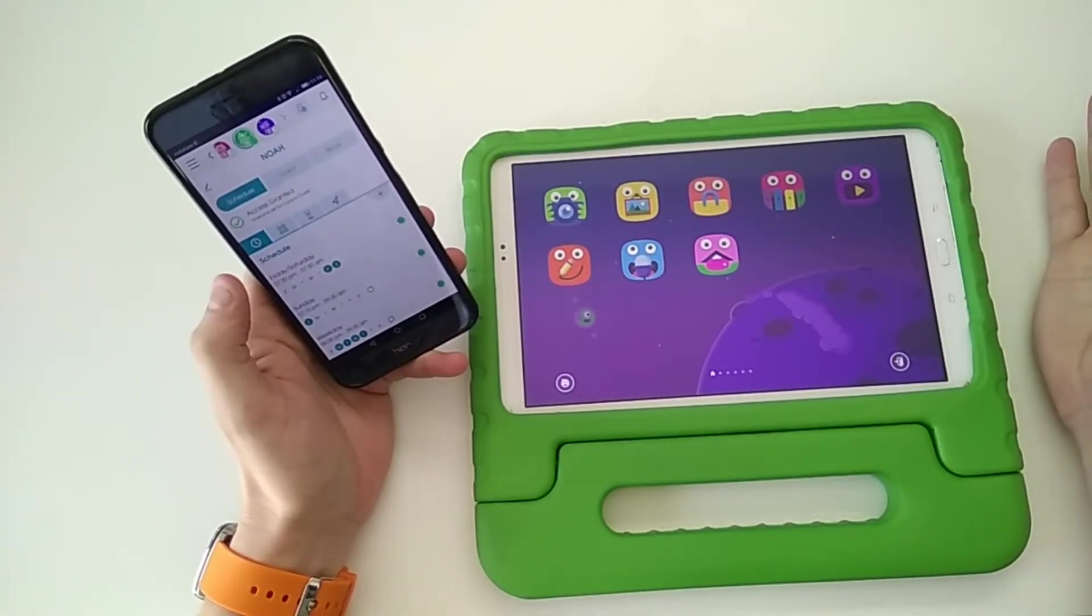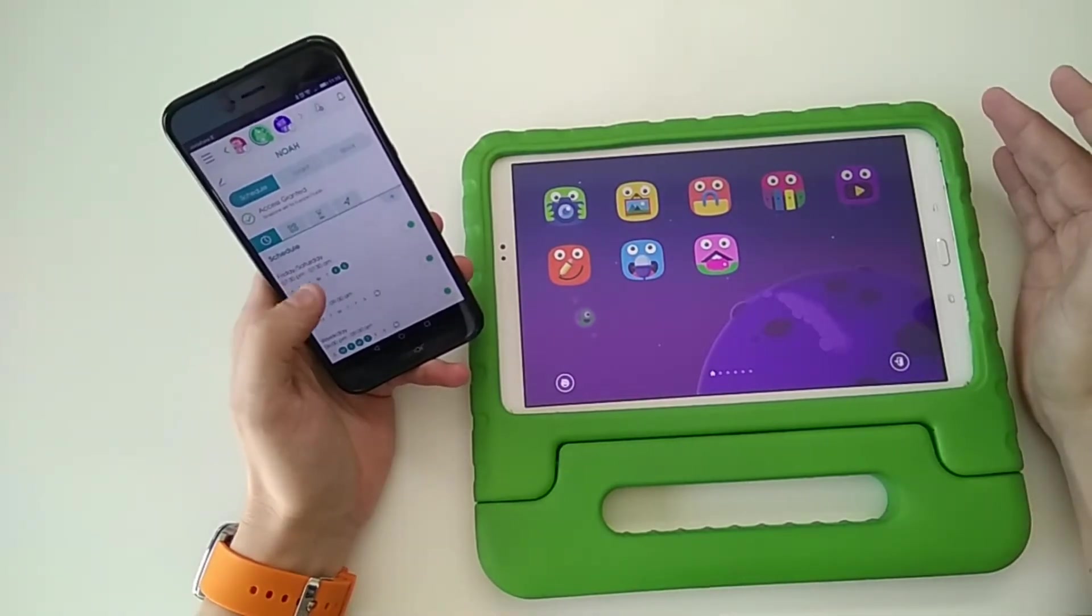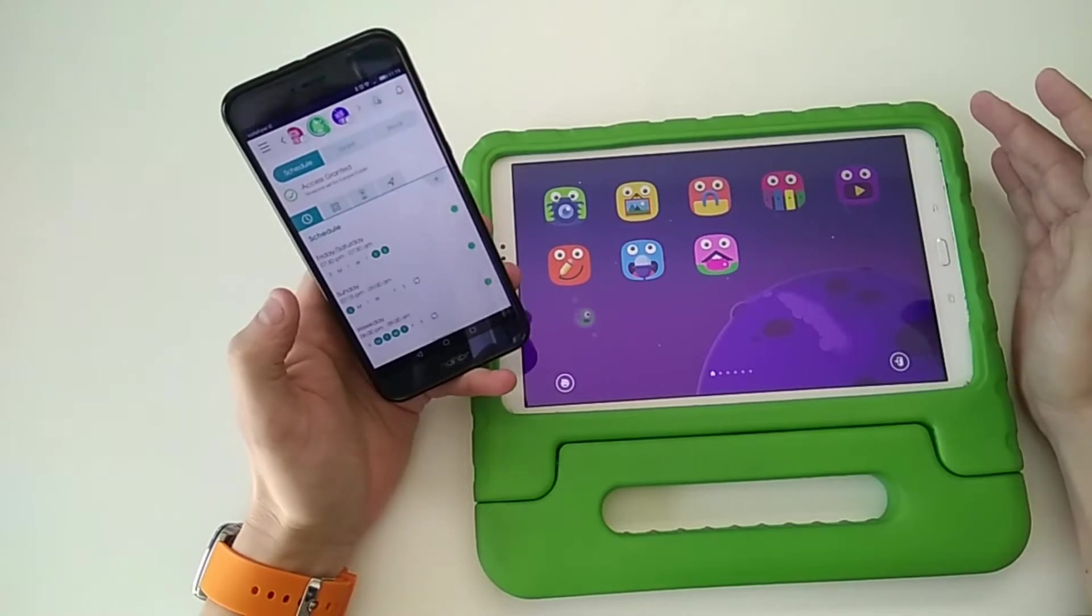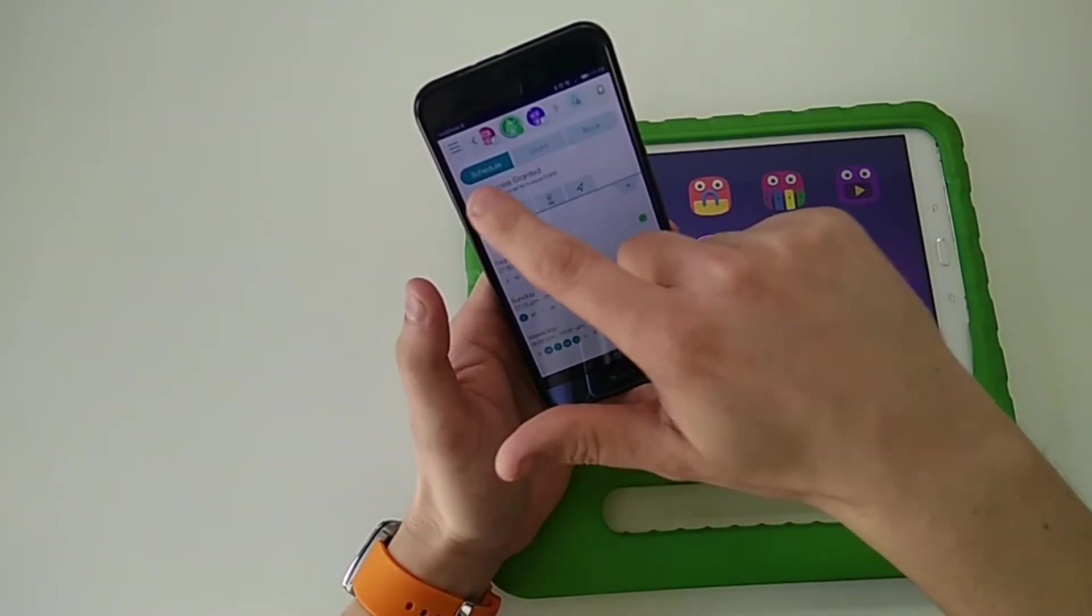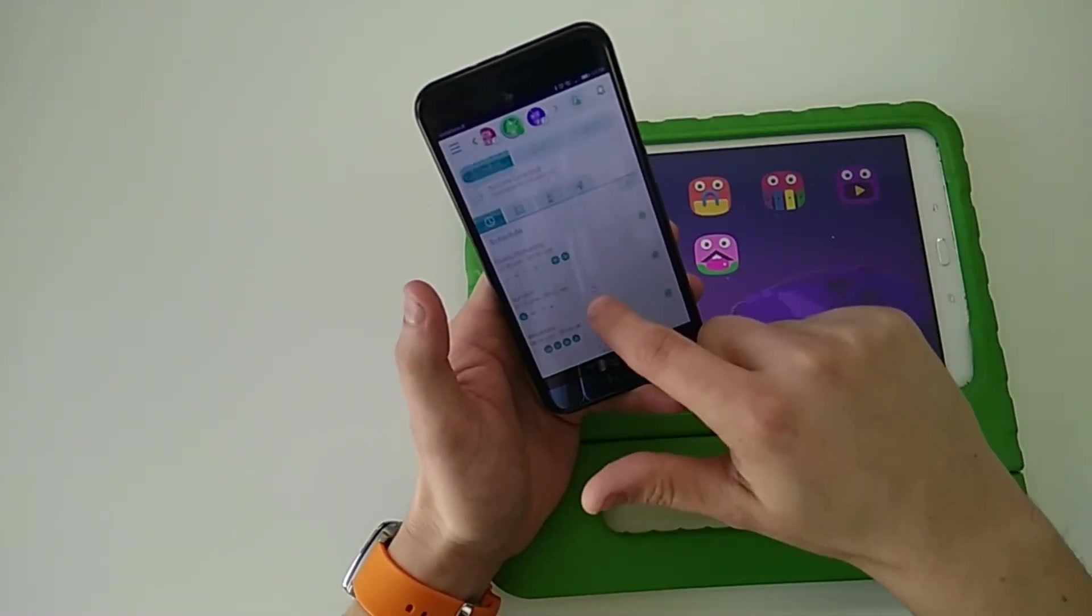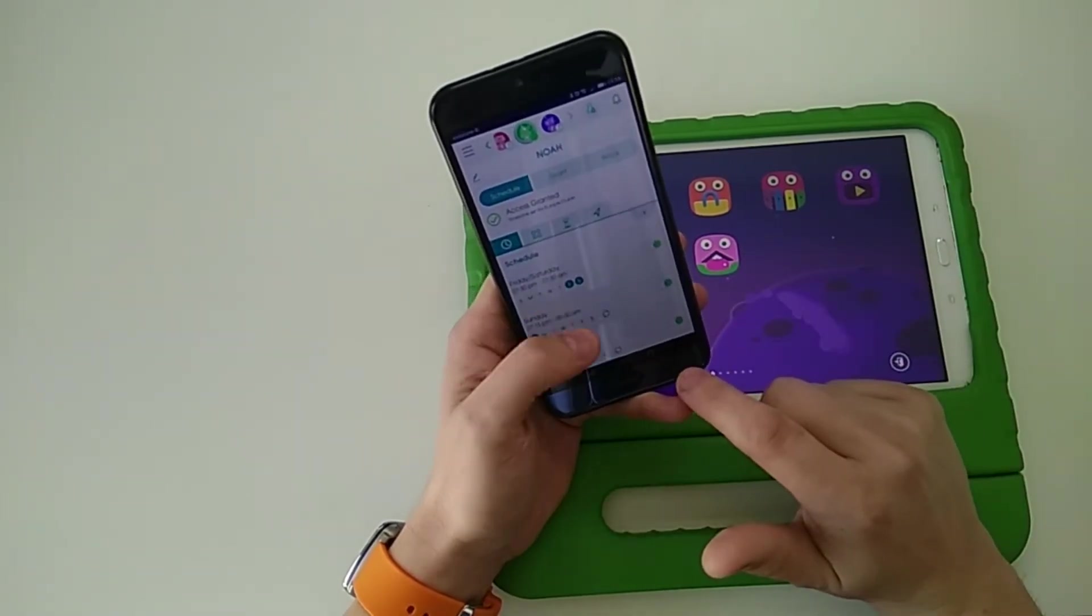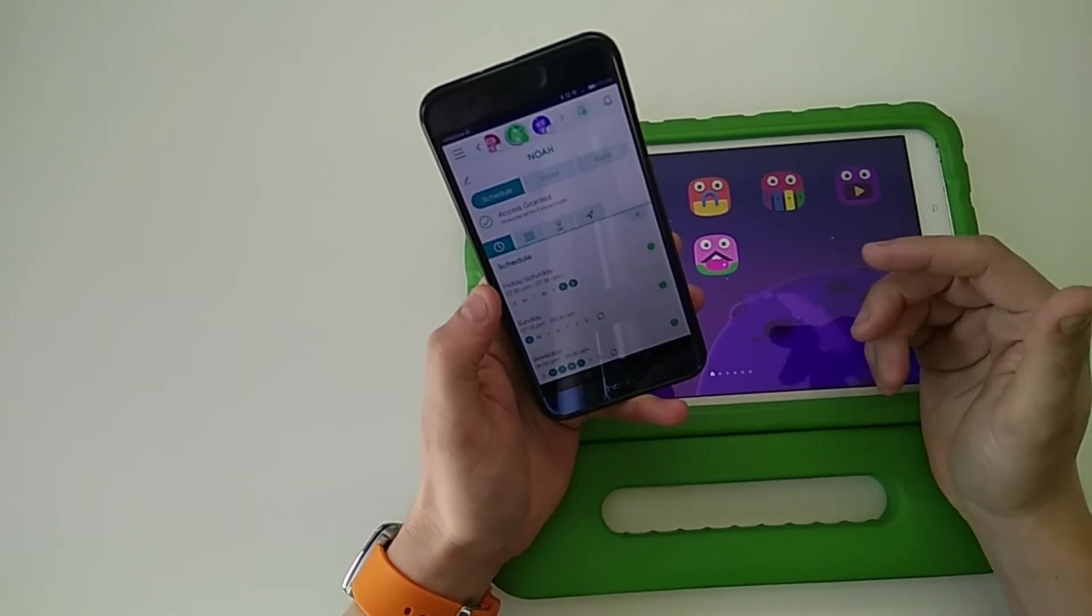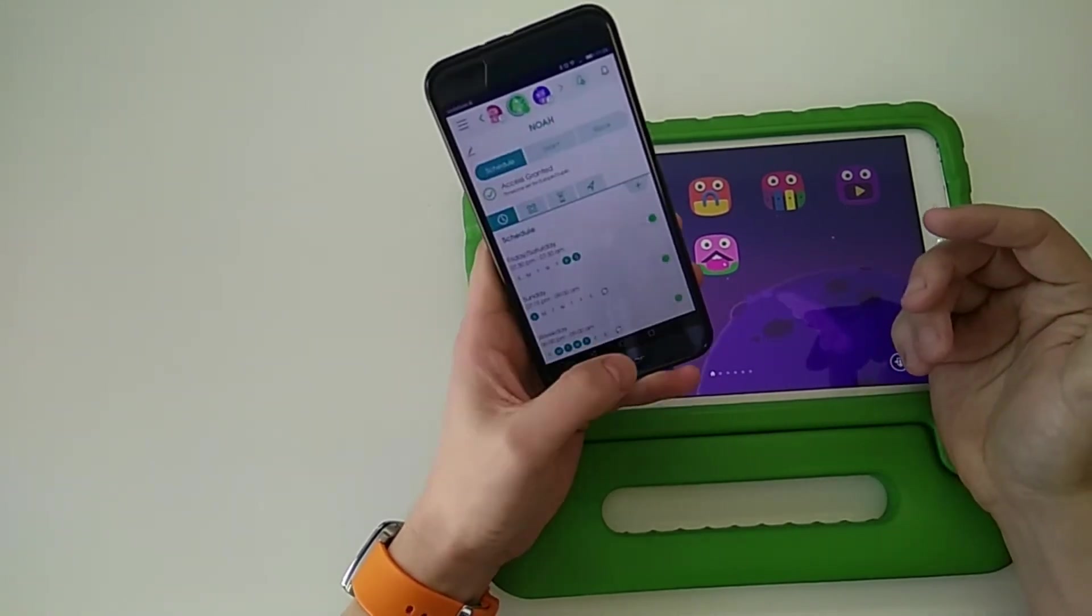The one thing would be nice for future version of the app is that you could copy the schedules from one child to another. At the moment there's no way to do that—you set them up manually on each child, which is no bad thing, but it would be nice to have a copy option.